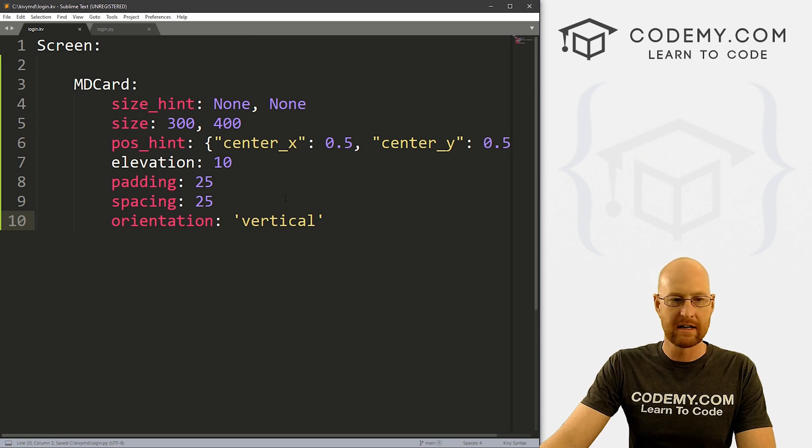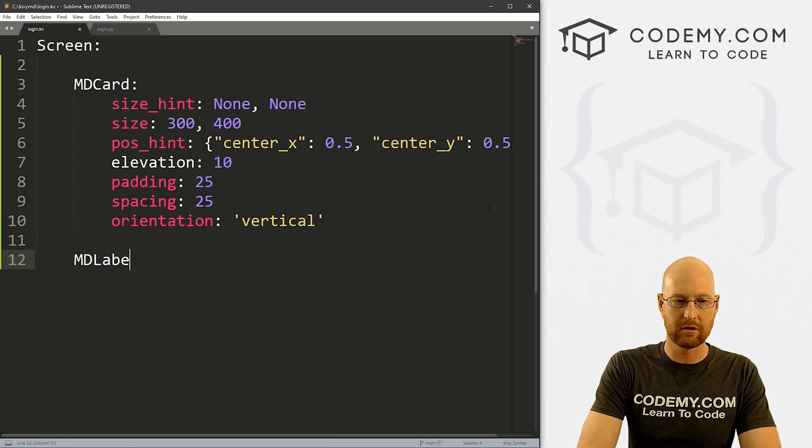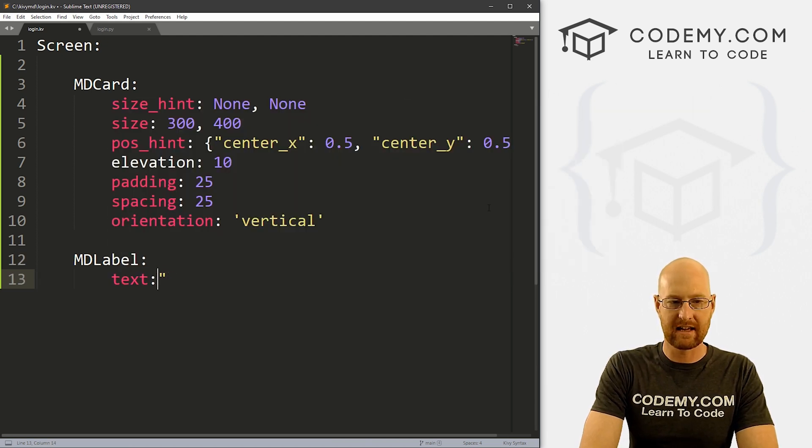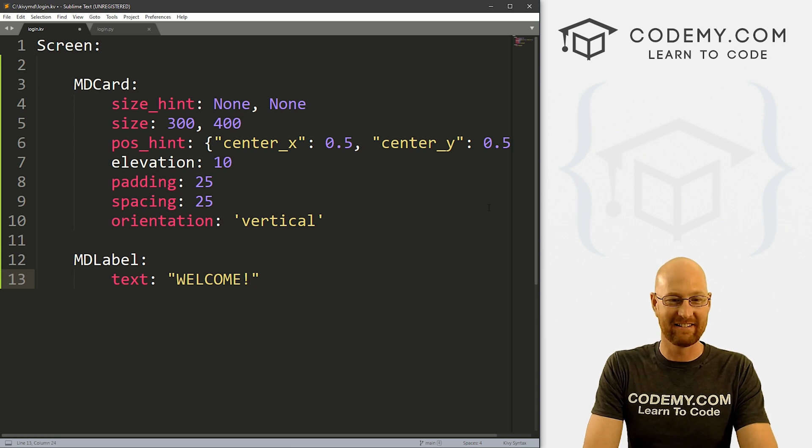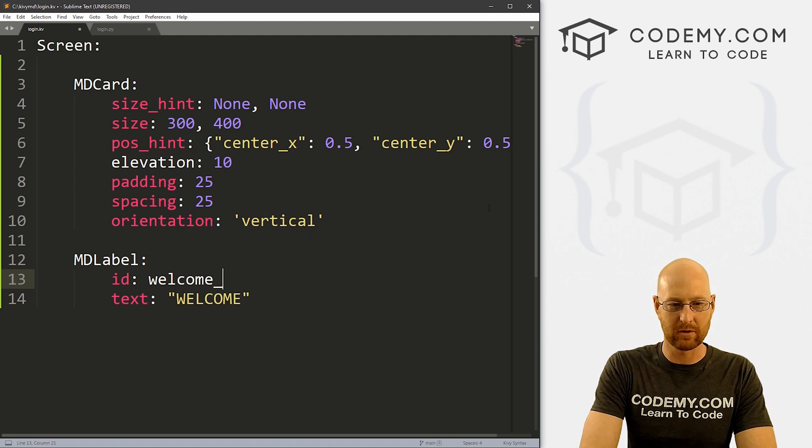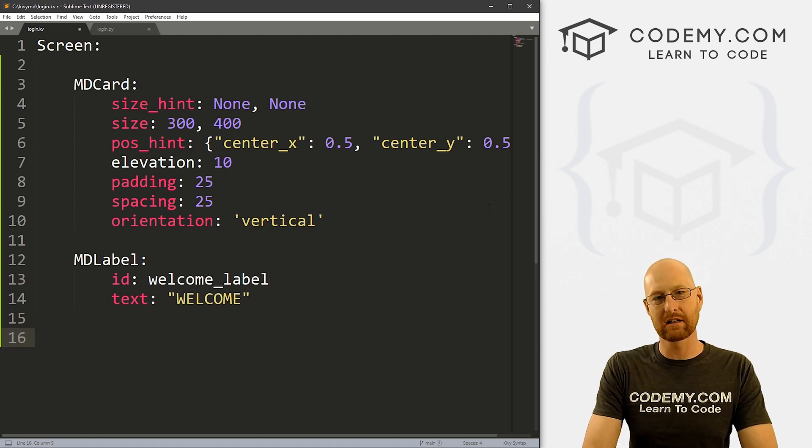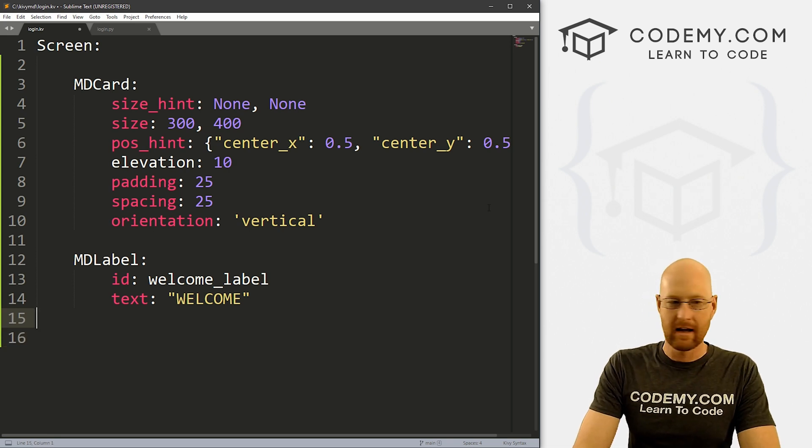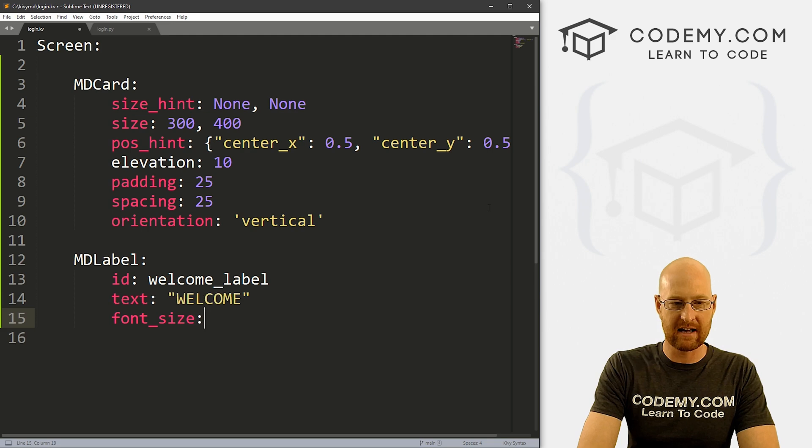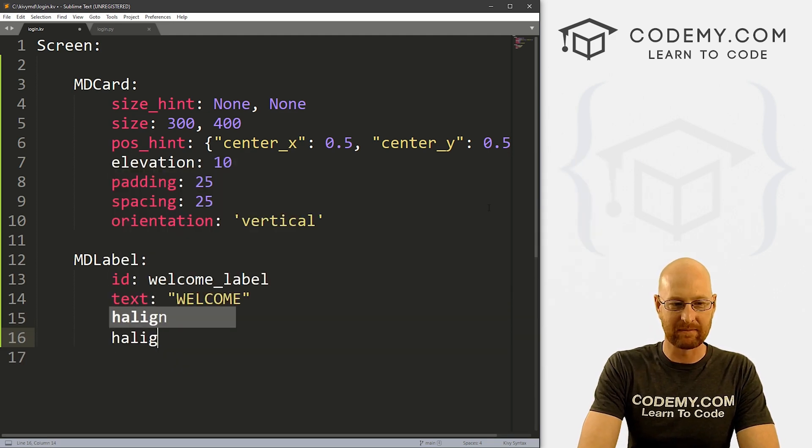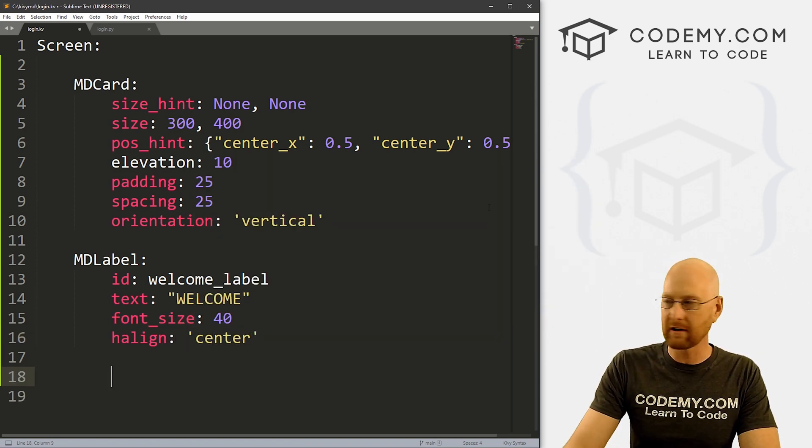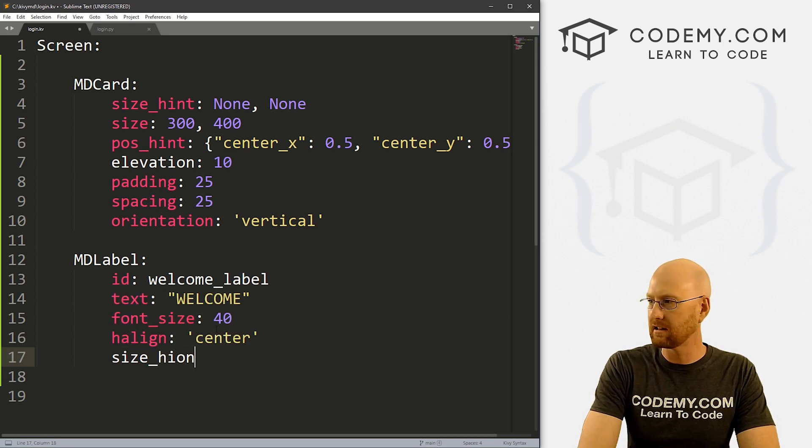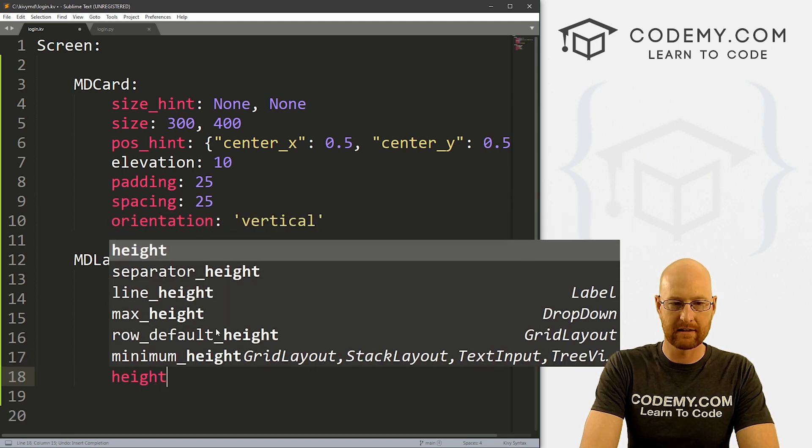Okay, so now we've got our little card, let's stick a label at the top of it. So let's go MD label. And we want the text to say something like welcome. And let's give this an ID also. And let's just call this welcome underscore label, because we're going to need to access this later on because when we hit the button, we want to update this label. So we can do that. And let's give this a font size of like, I don't know, 40, make it nice and big. And let's give this an h align of center, stick it in the middle of the screen. We can also give this a size hint underscore y of like, none.